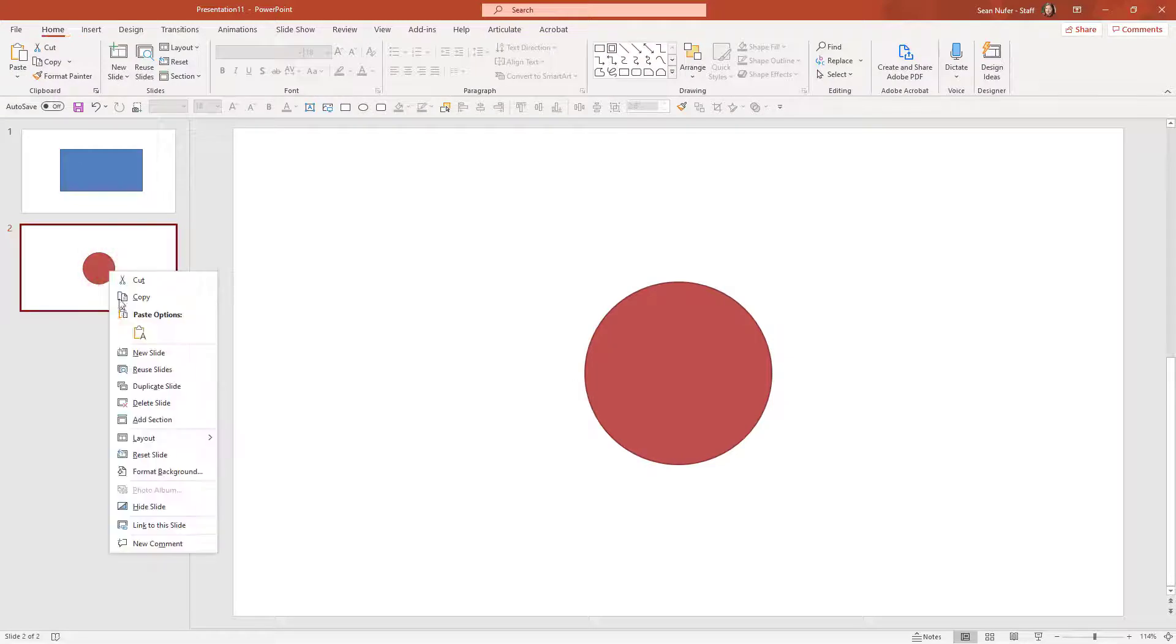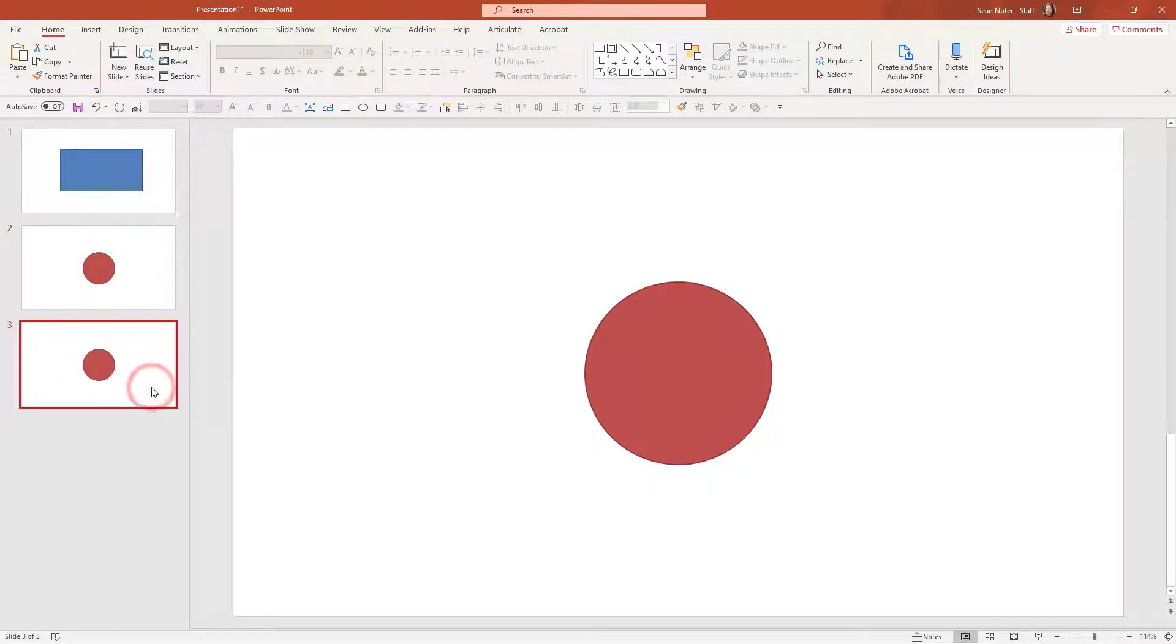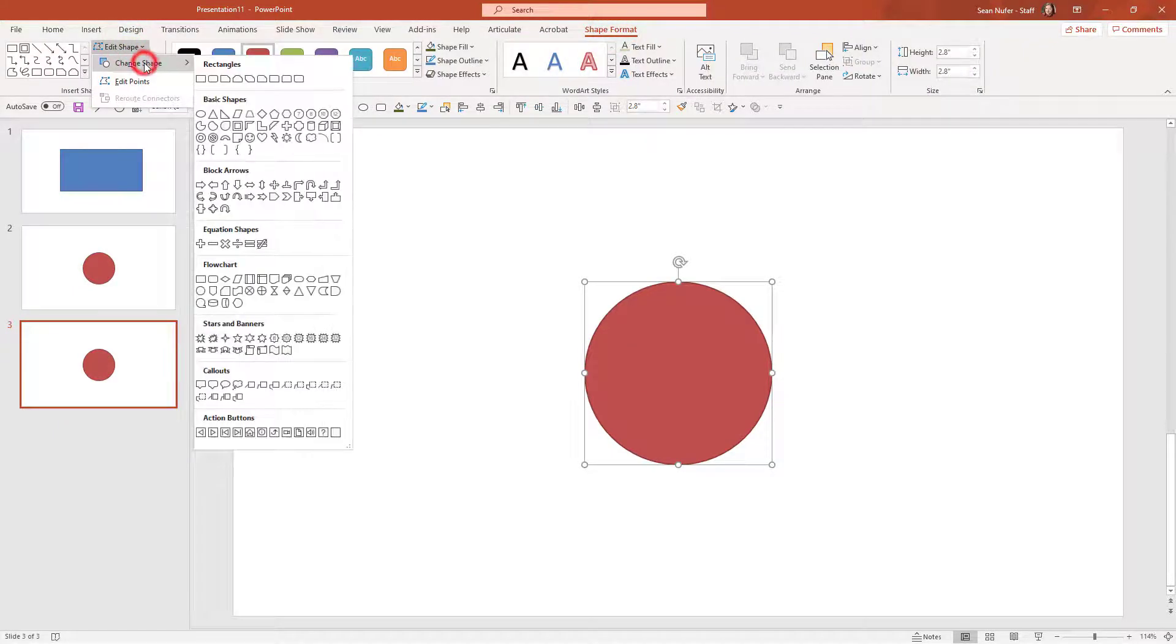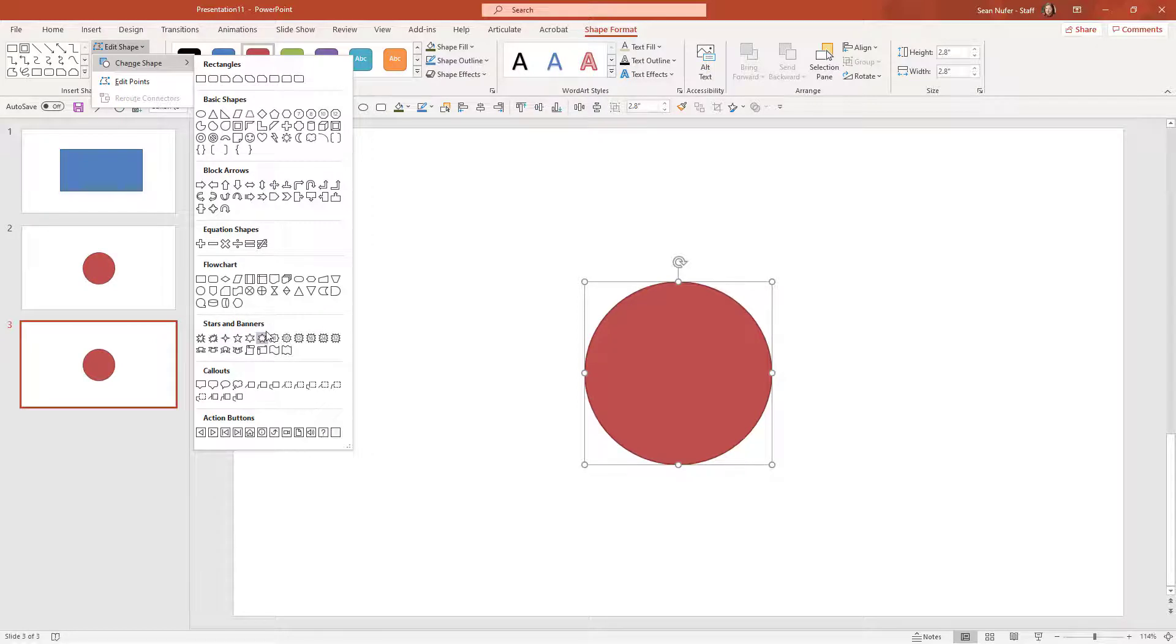Now I'm going to duplicate this again. You can press Ctrl+D or right click and duplicate the slide and I'm going to change this to a different shape. The shape we used was something like a sun, a star.